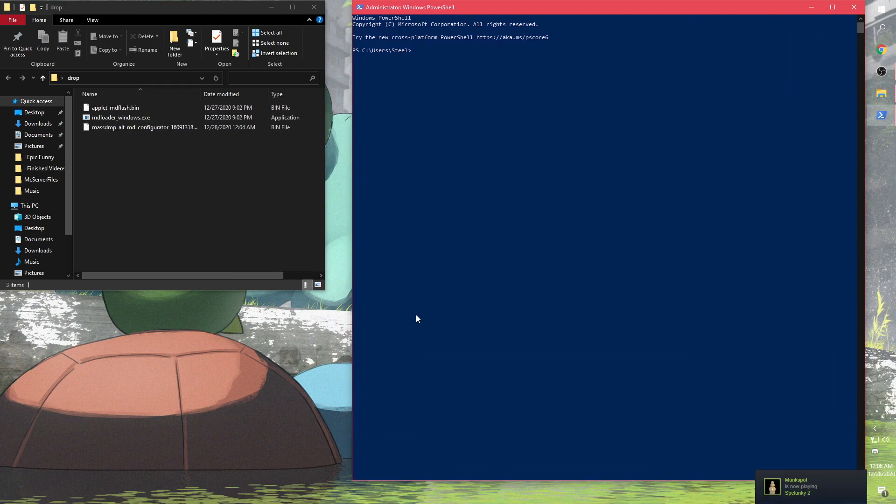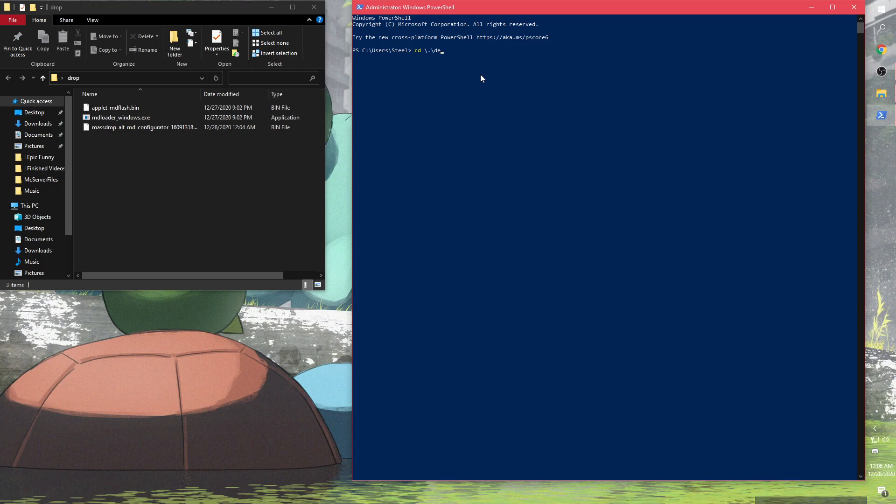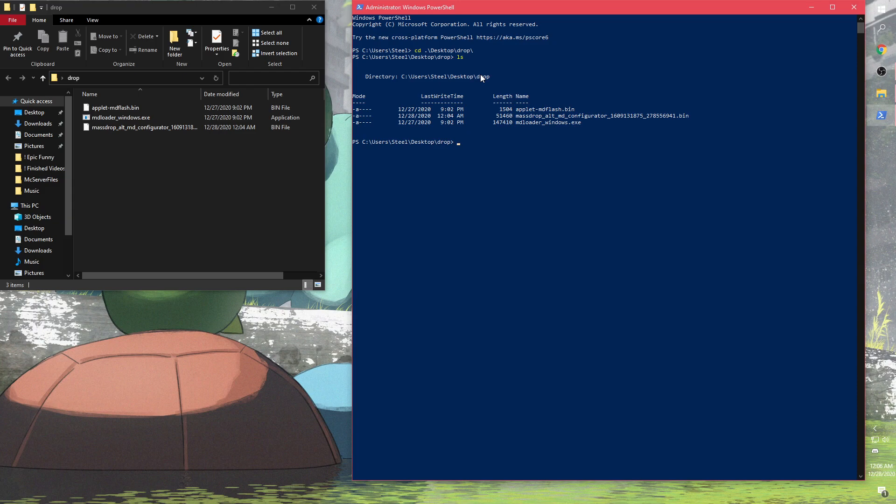Then you open Windows PowerShell and change directory or cd to the name of the directory. You can type the first few letters and then press tab and it'll automatically complete it. So I did desktop and then Drop is the name of the folder.